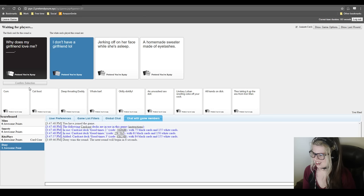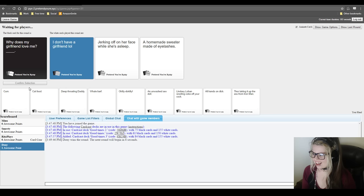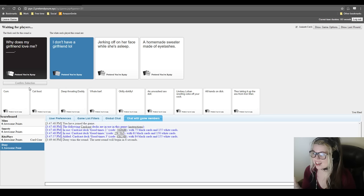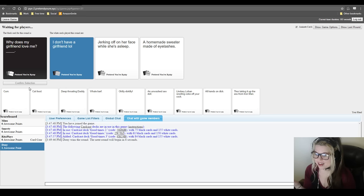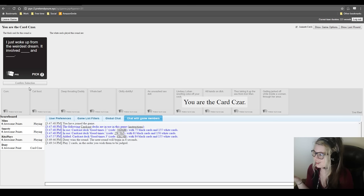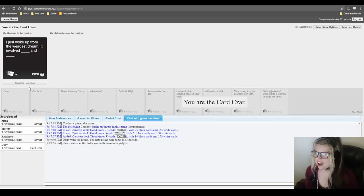Drinking off on her face while she's asleep in a homemade sweater made of her eyelashes. Let's be honest. Doxy with the panda. Yeah, I had a blank. He said that I would win if I said it.